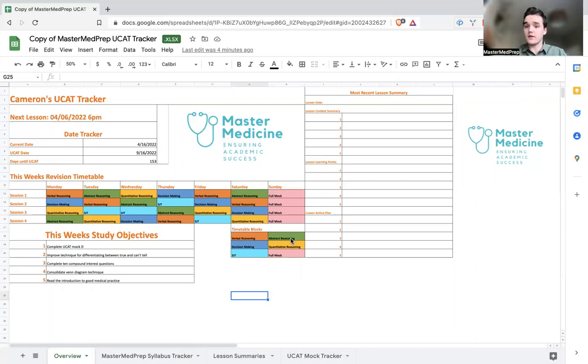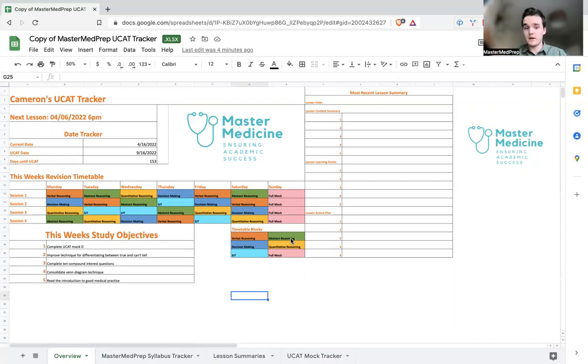Our UCAT Tracker is a Google Sheets document which is designed to assist you with your preparation right from day one all the way up to the exam. It's tailored to our syllabus, however there are elements such as the UCAT Mock Tracker which will use resources directly from the official UCAT website.